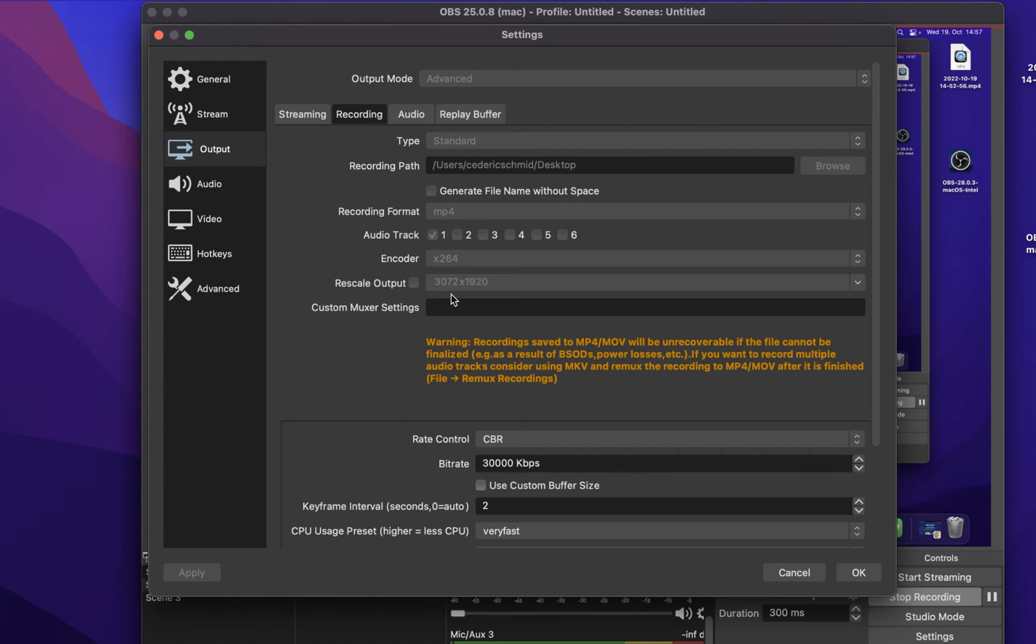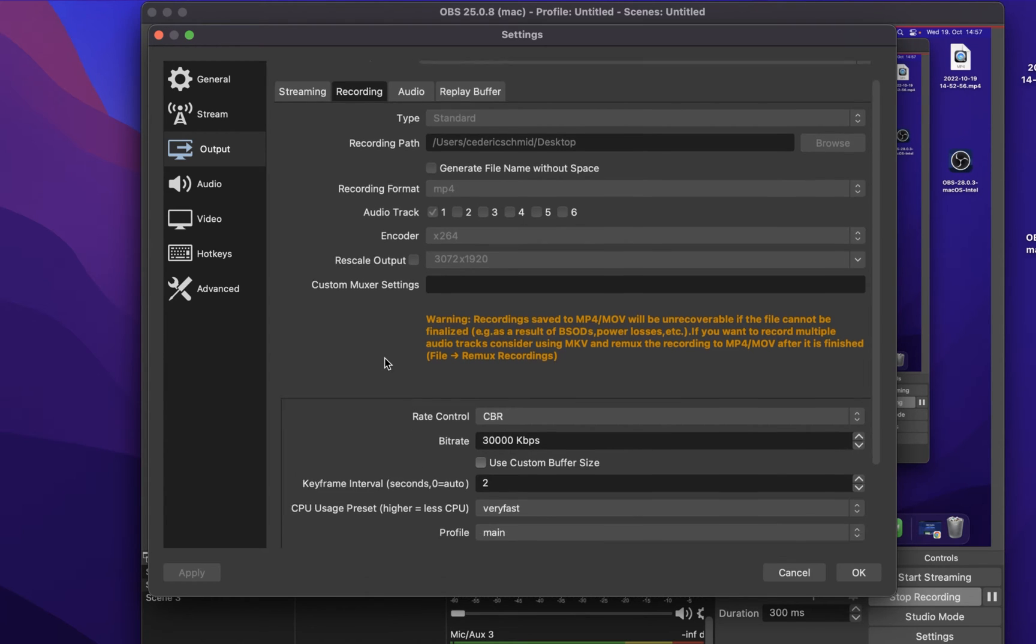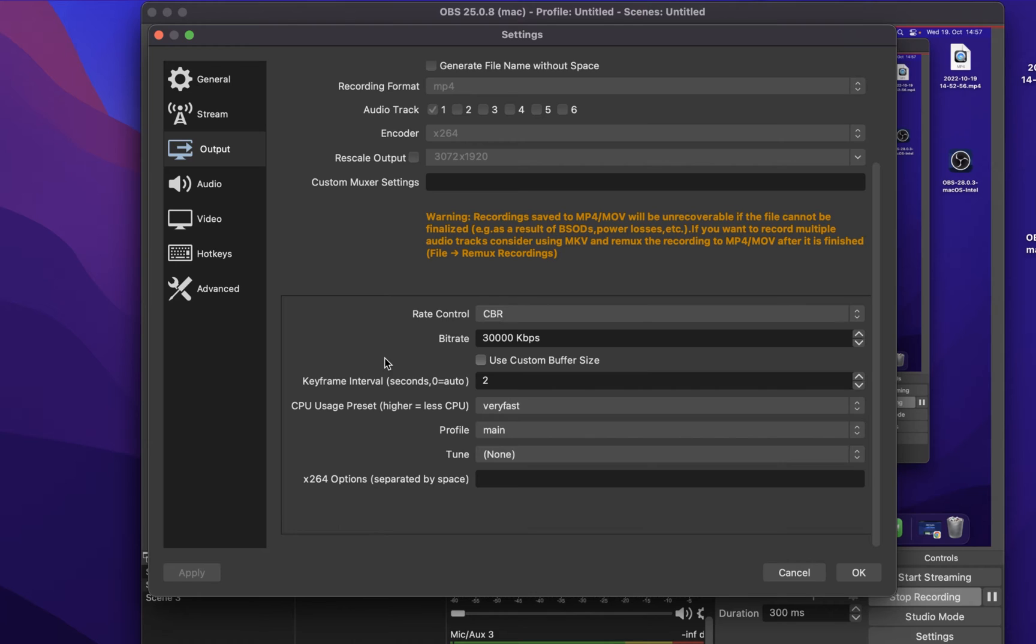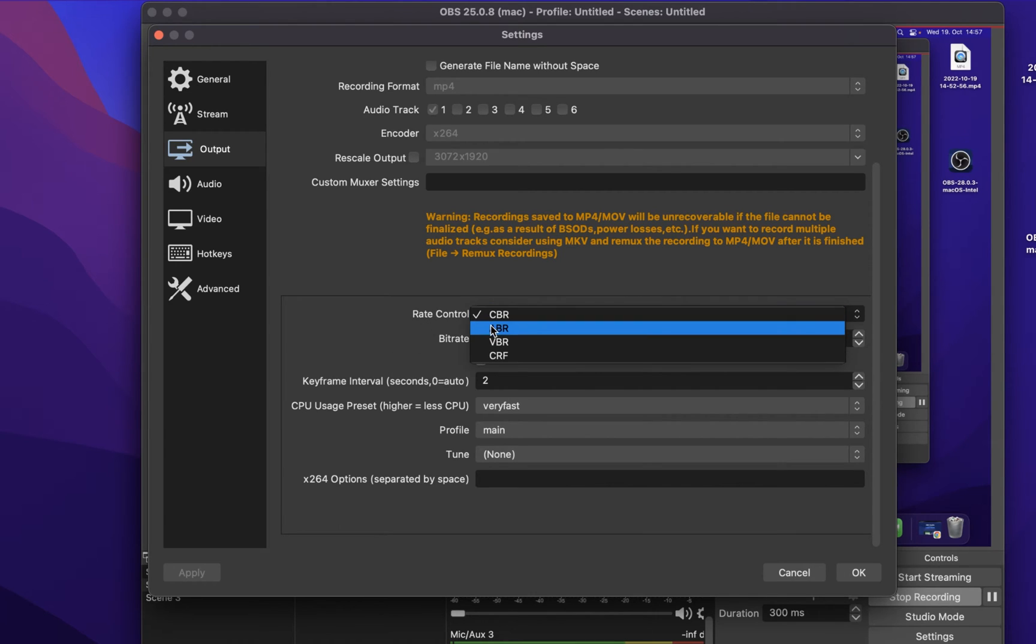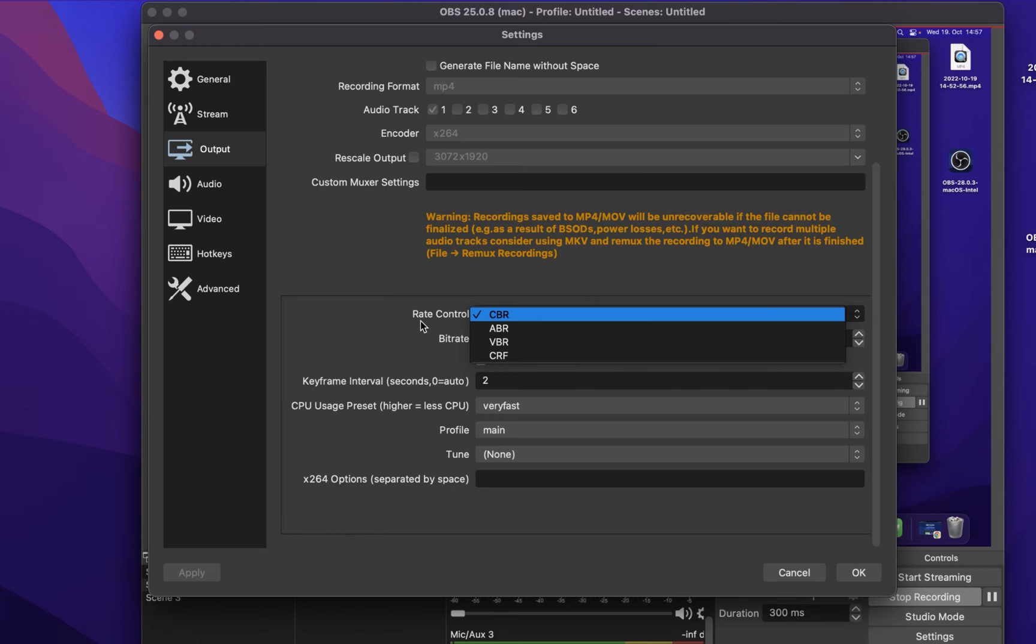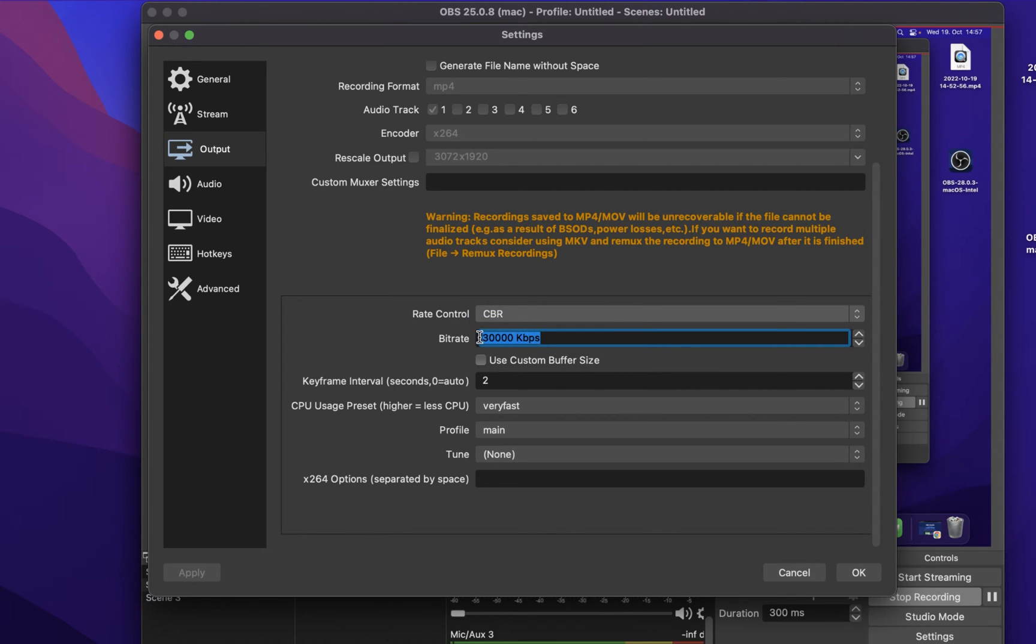Next, set the Rate Control to CBR, which stands for Constant Bitrate. Below, make sure to use a decent bitrate to get enough detail in your video.